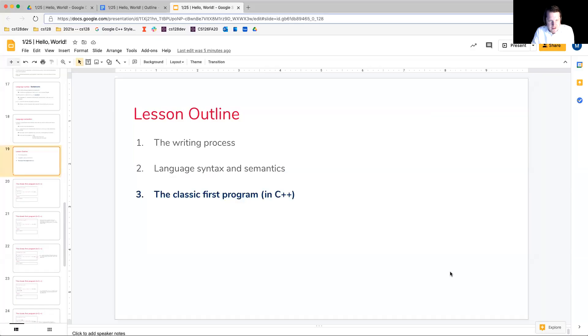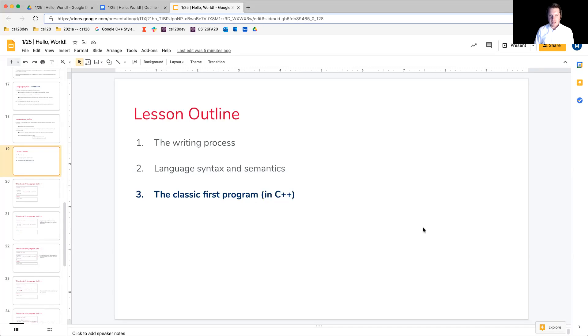All righty, howdy, and welcome back to the final part of this lesson. So we're finally there. We're going to be talking about the classic first program, now in C++.